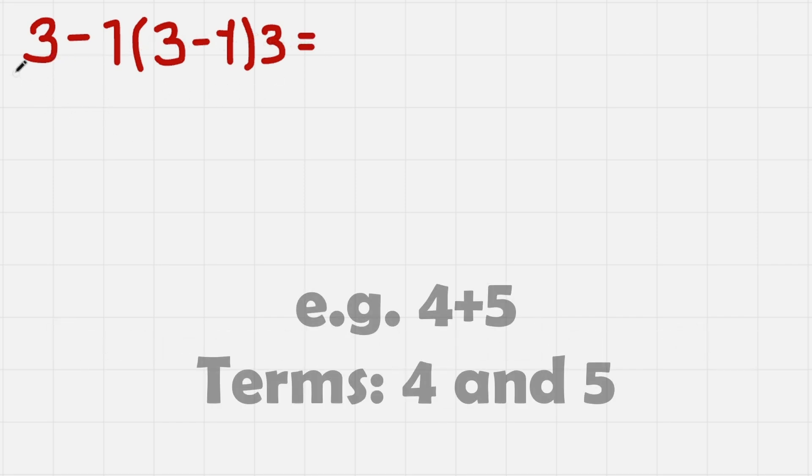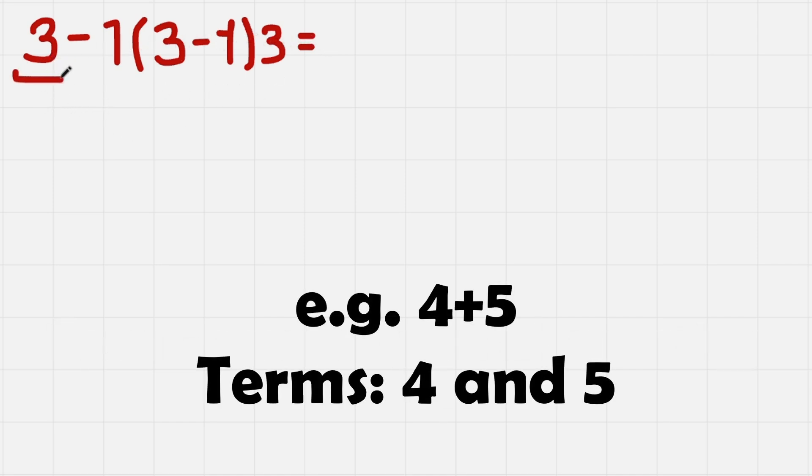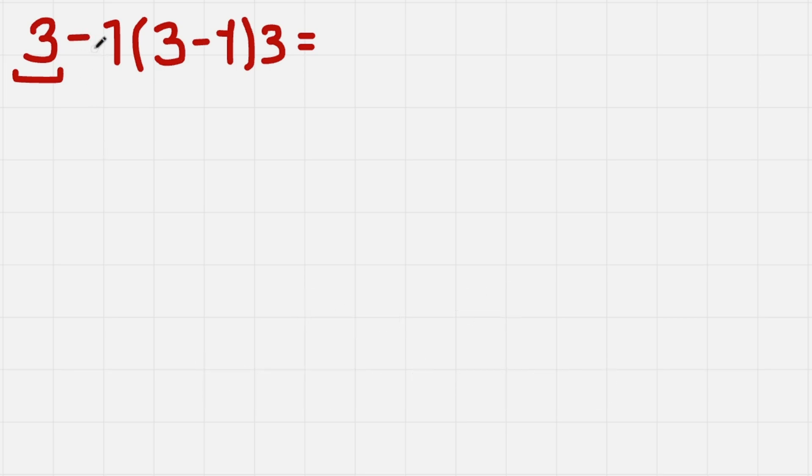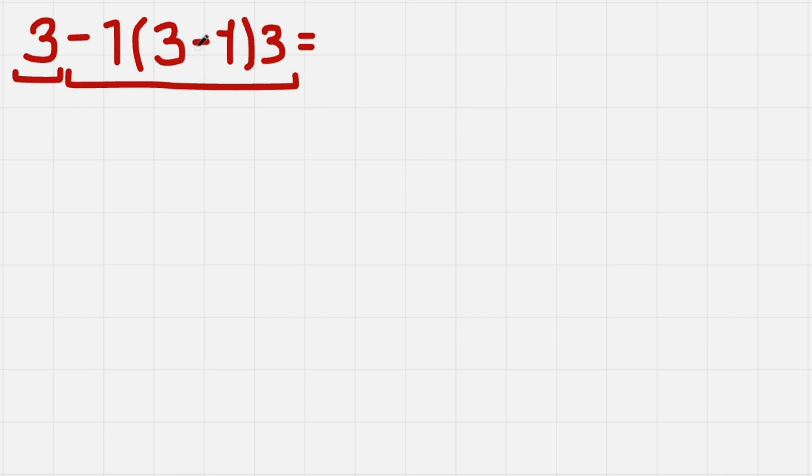We have 3 as a first term and then we have -1 times this parenthesis times 3 as a second term. This one doesn't count because it is inside of a parenthesis that is multiplied by some numbers.